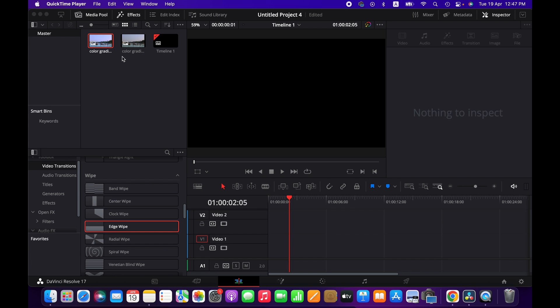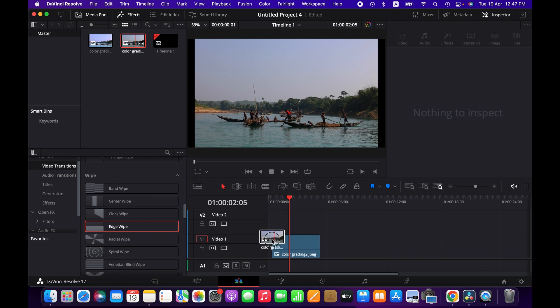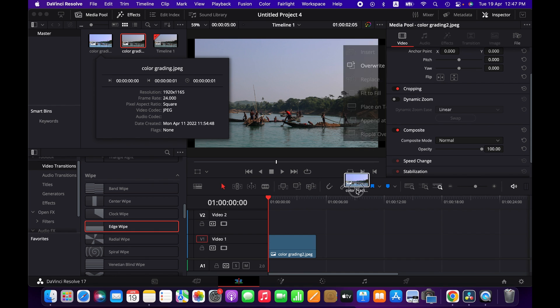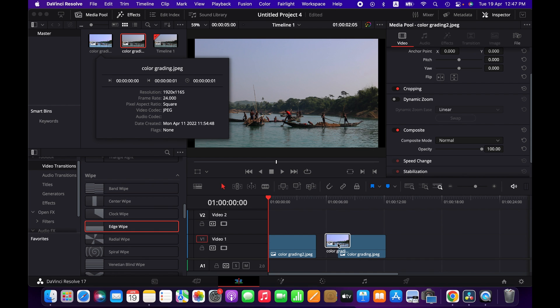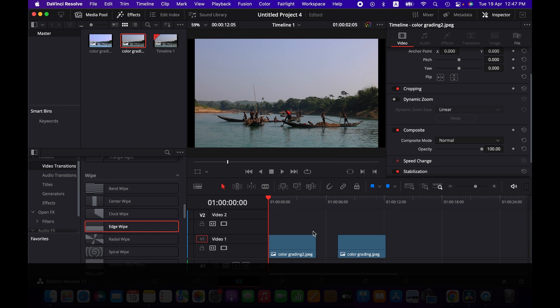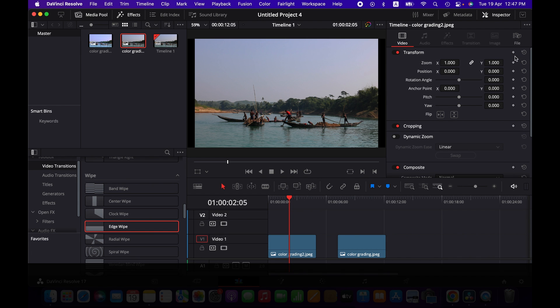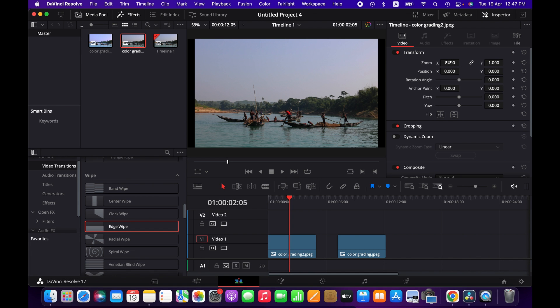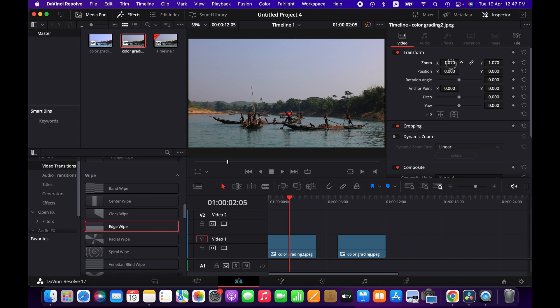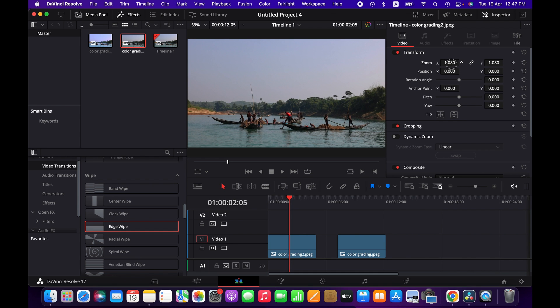Let me bring them into the timeline. This is an unedited image and this is edited, so you got both here. First, I am going to zoom this image a bit.